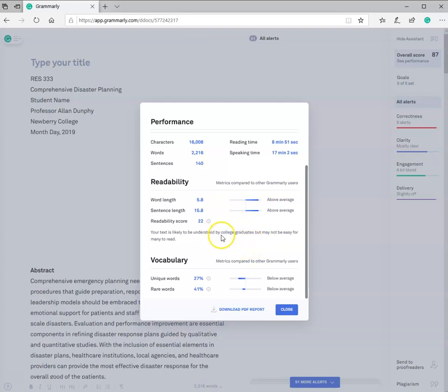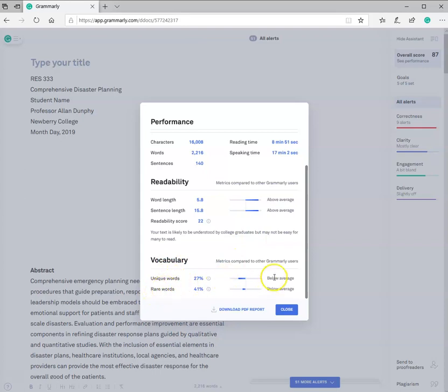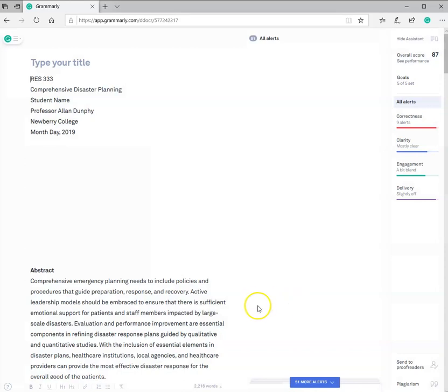And for you, it'll be Dr. J or myself or whomever you might have in the future, college graduates. Vocabulary, it's telling you about unique words and rare words, below average, and it's going to give you the opportunity to up that score if it's necessary. I'm going to close that, and immediately I see up here there's 51 alerts.